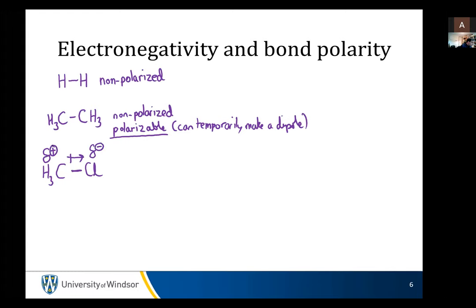The bond is polarized such that the chloride is pulling electrons towards it, and the methyl group is positive. You know which way those bonds shift because you have your periodic table. The bond is shifted towards the chlorine.